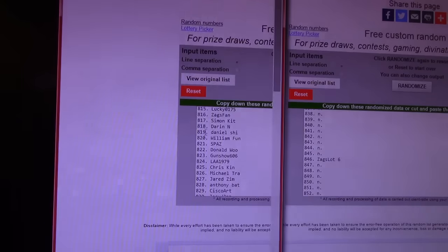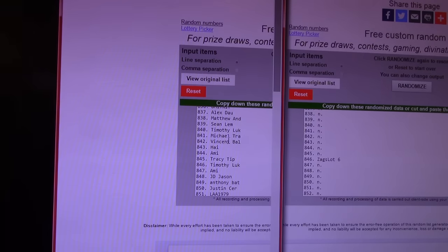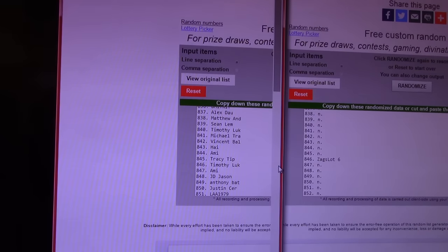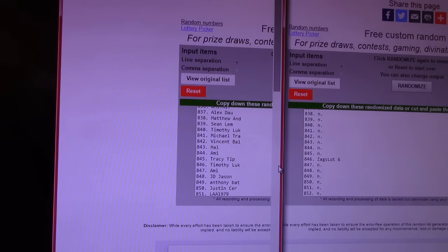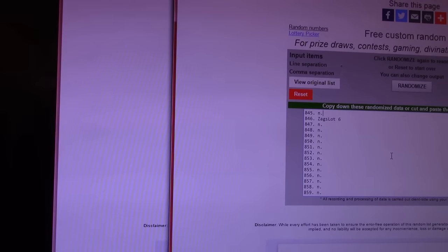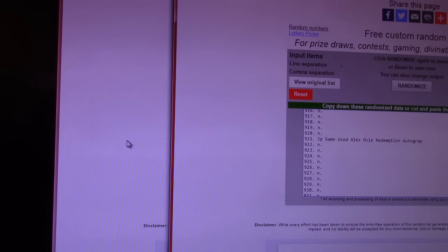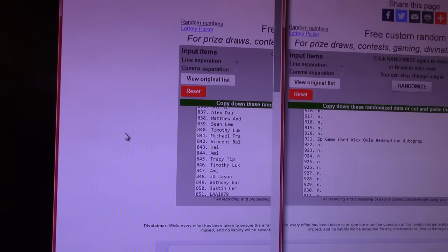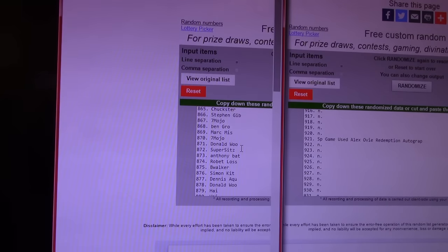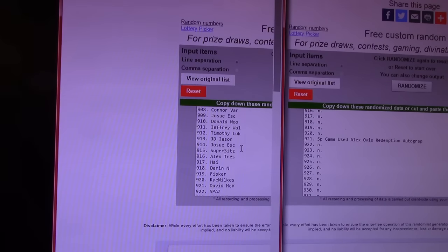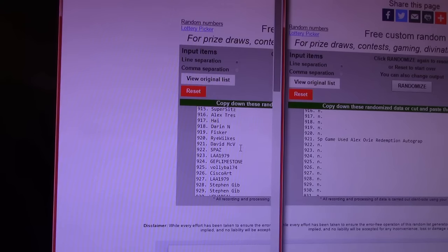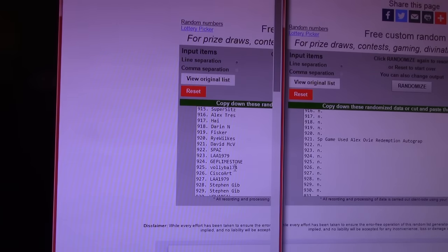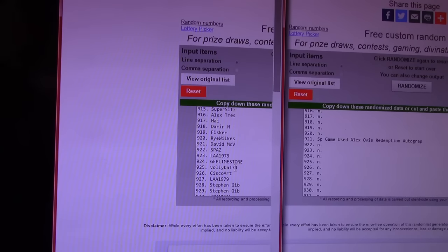We'll check the Zags lots after we're done. 921 is the Alexander Ovechkin SP Game Used Autograph. That was a nice card. It's a redemption, but they'll send it right out. 921 is David McVie. Irish chef. Irish got in this morning. He forgot to put his orders in. He sent them in actually while I was on the live feed. Irish chef did. Just got in, Irish.